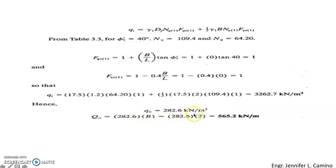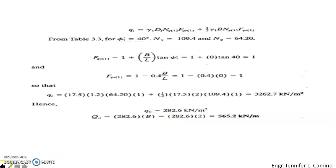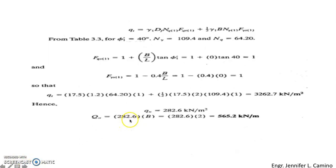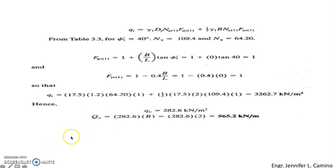The gross ultimate load is computed by multiplying Q_U by the area. Considering 1 meter per unit length of the foundation, the gross ultimate load = Q_U × B × 1 = 282.6 × 2 = 565.2 kN/m. This concludes the second concept for ultimate bearing capacity for shallow foundation special cases.